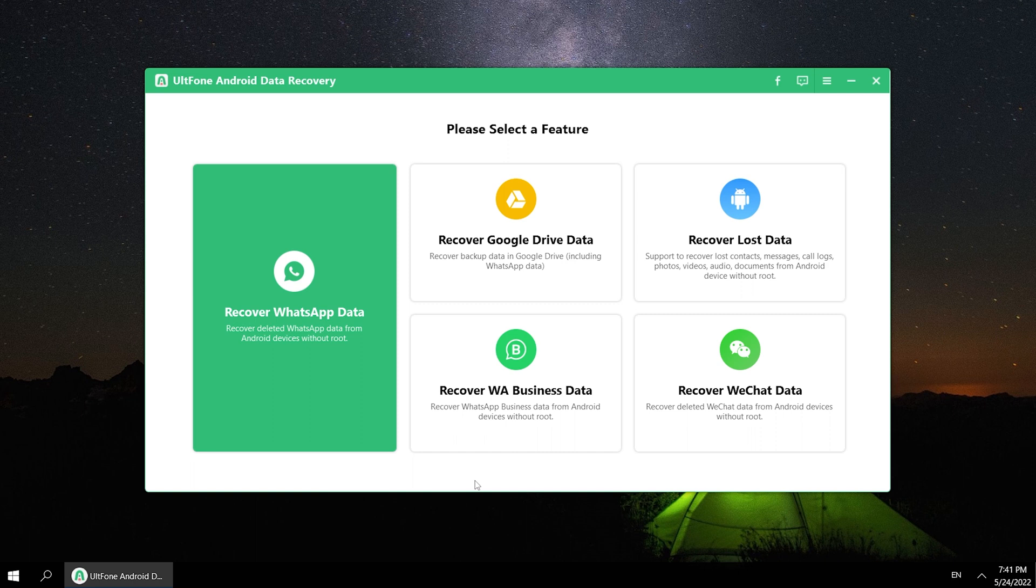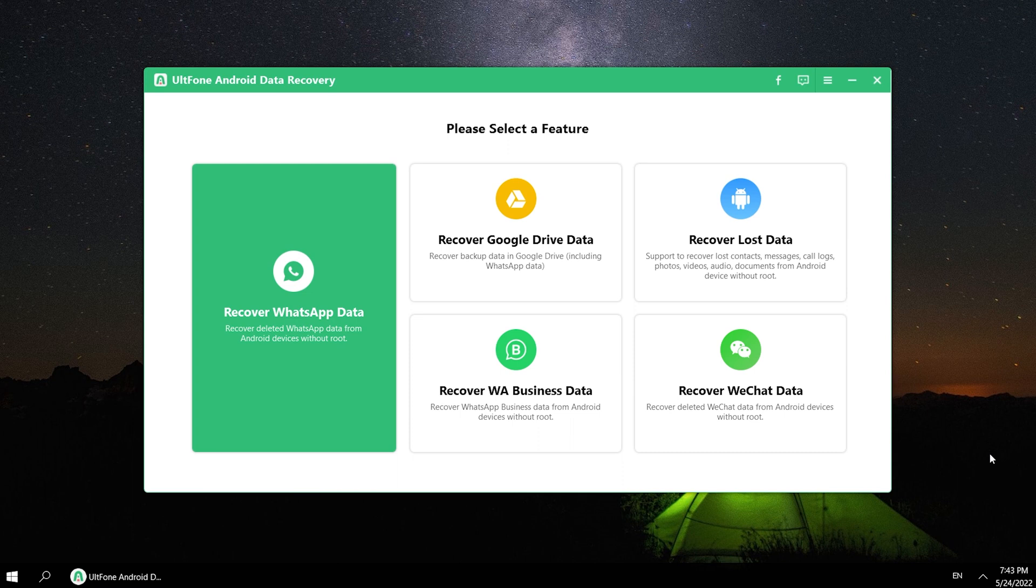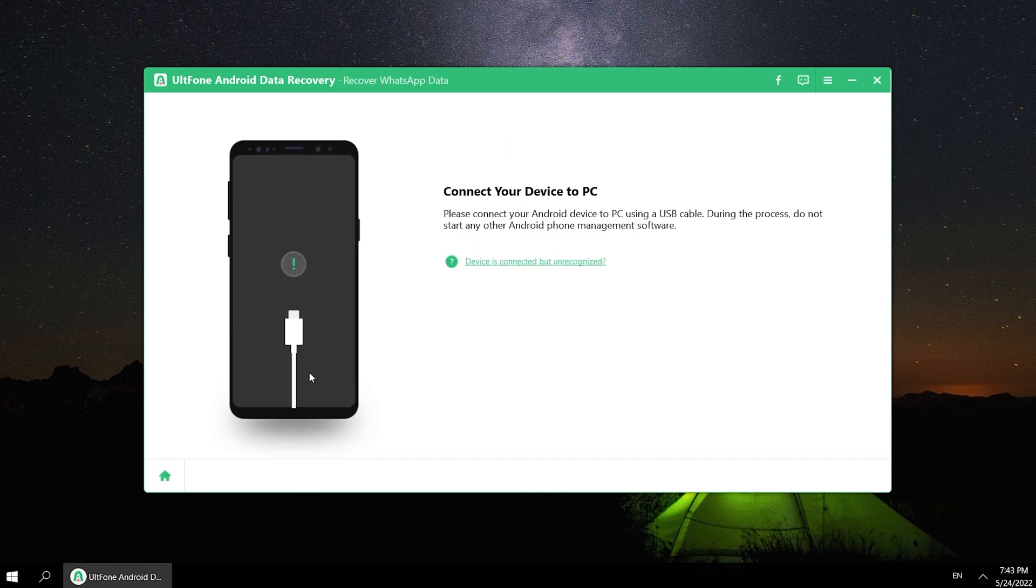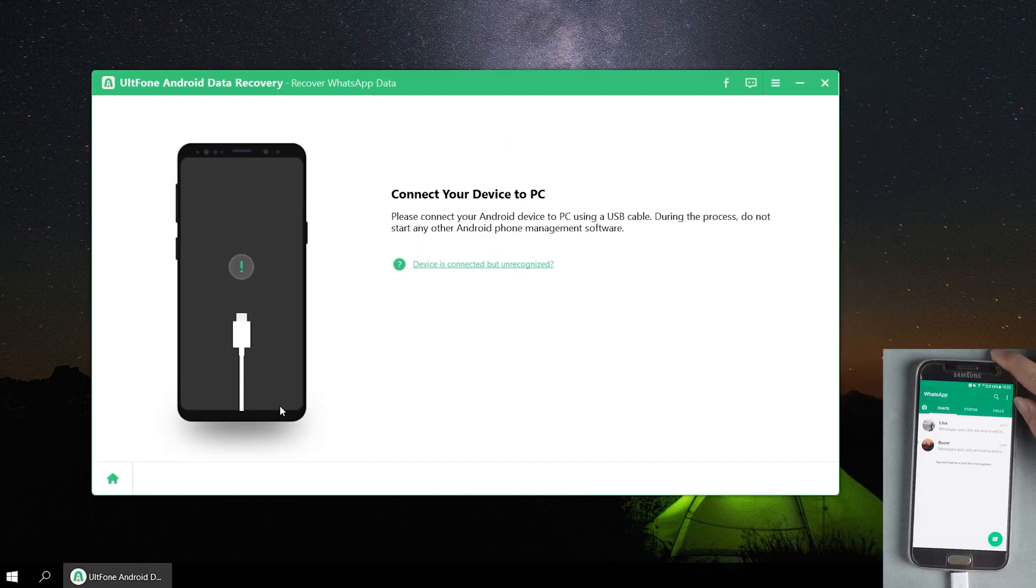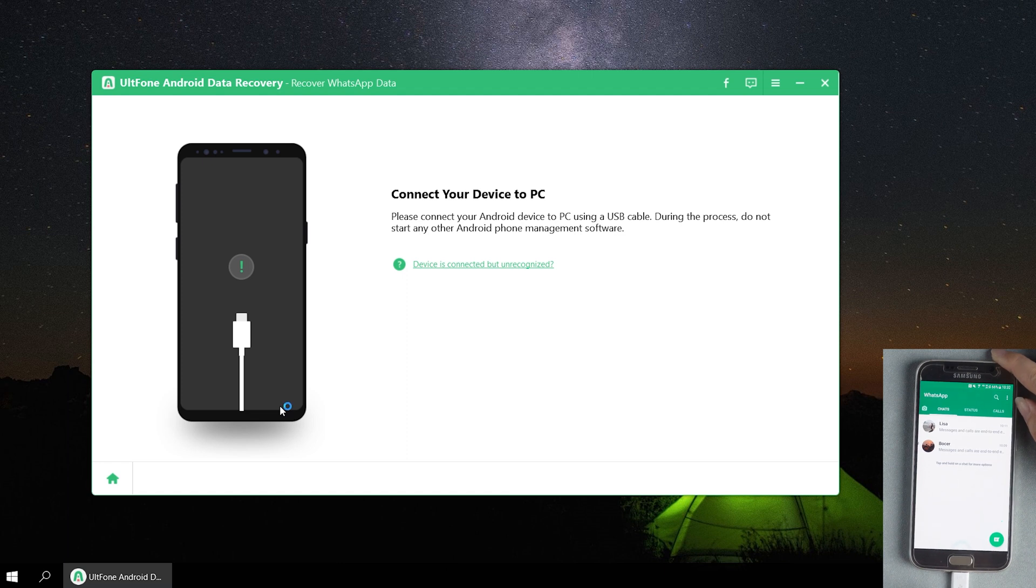Feature 1: Recover WhatsApp data. Now I'll show you how to recover WhatsApp data. This method works when you delete or lost your WhatsApp chat data. Just hit it, then connect your device to your PC.